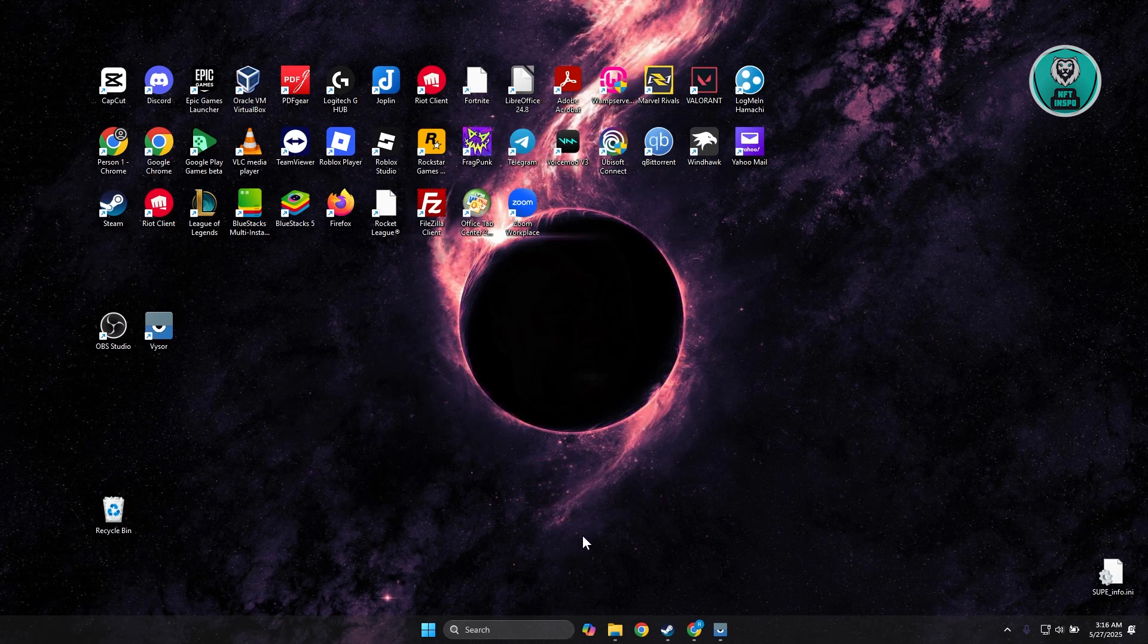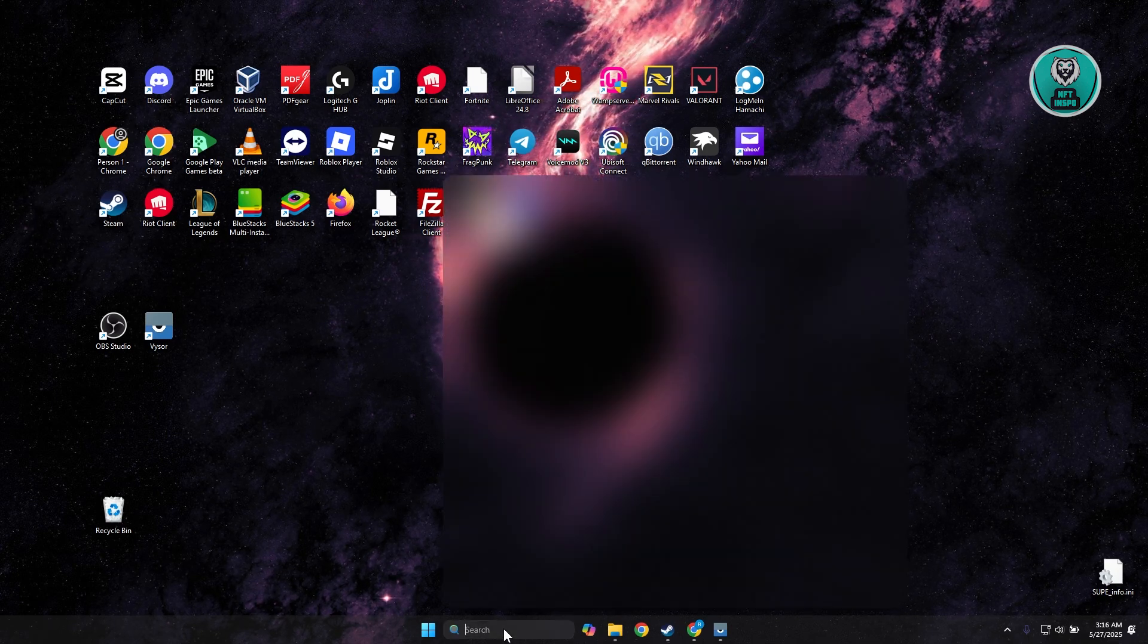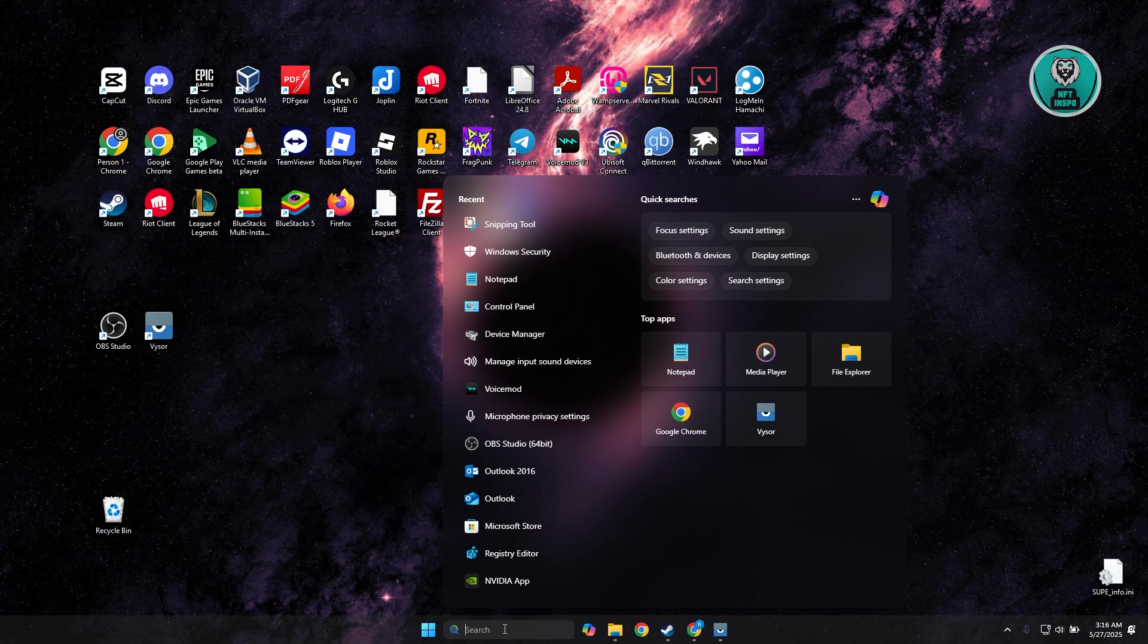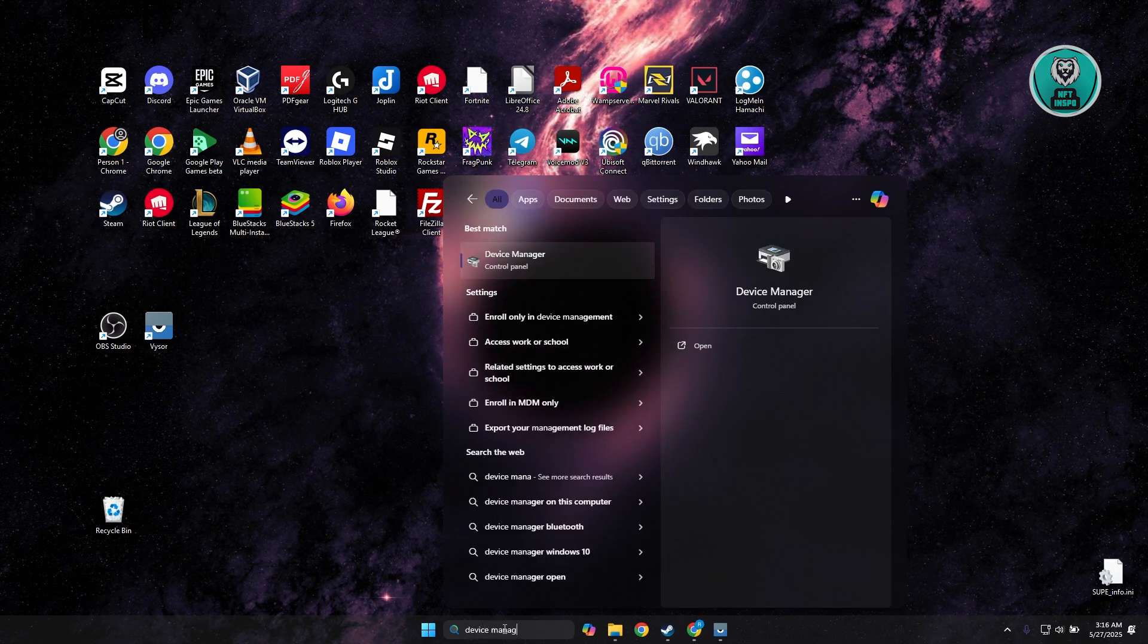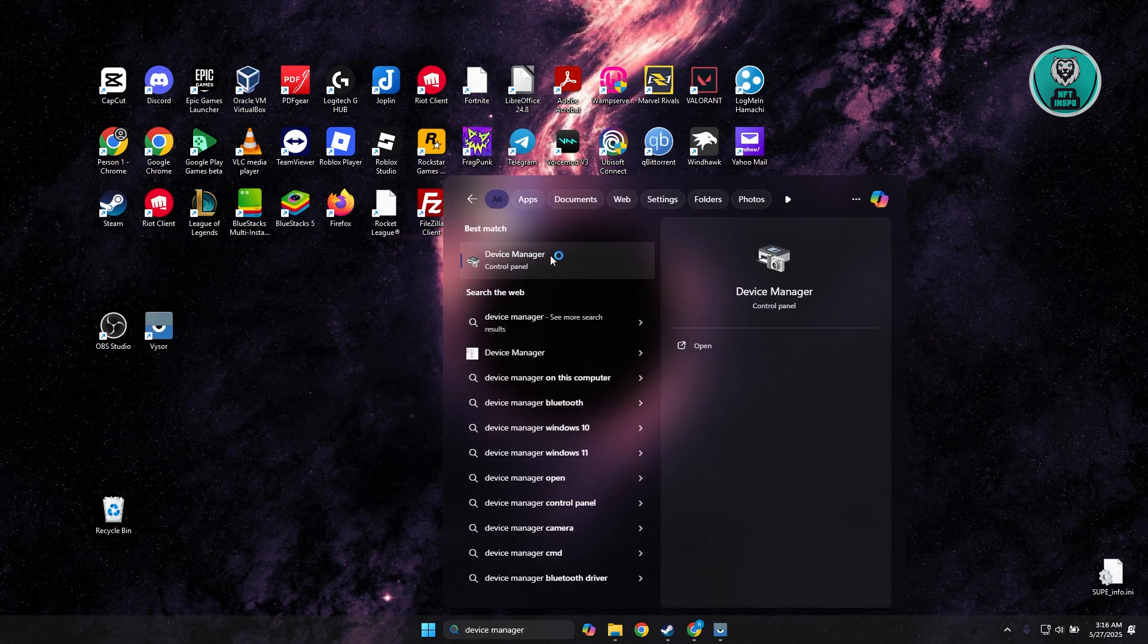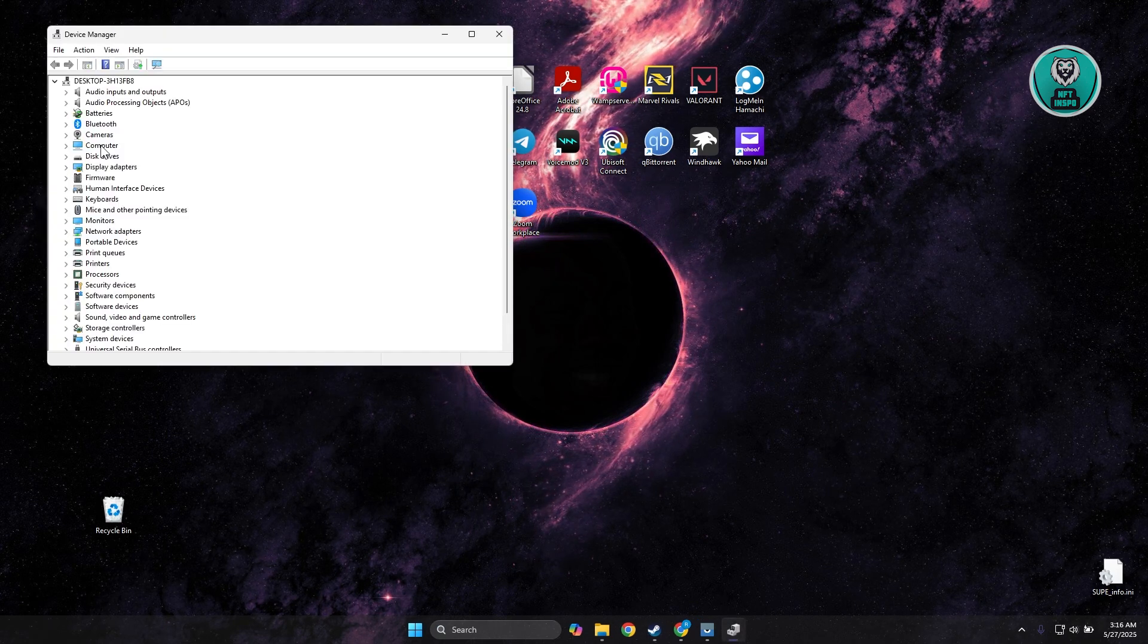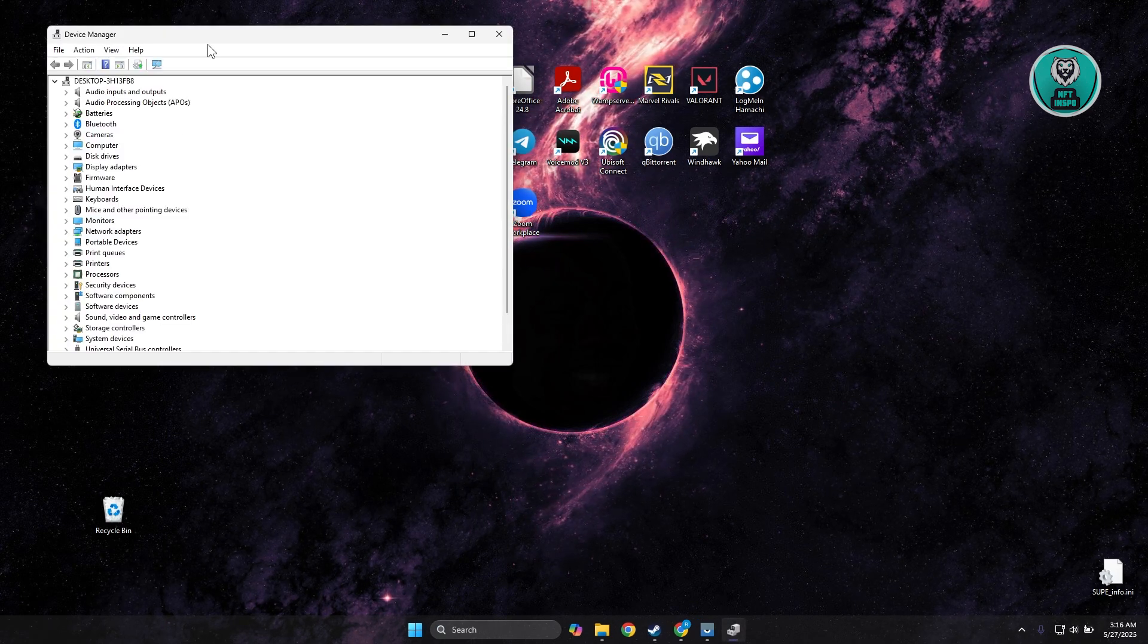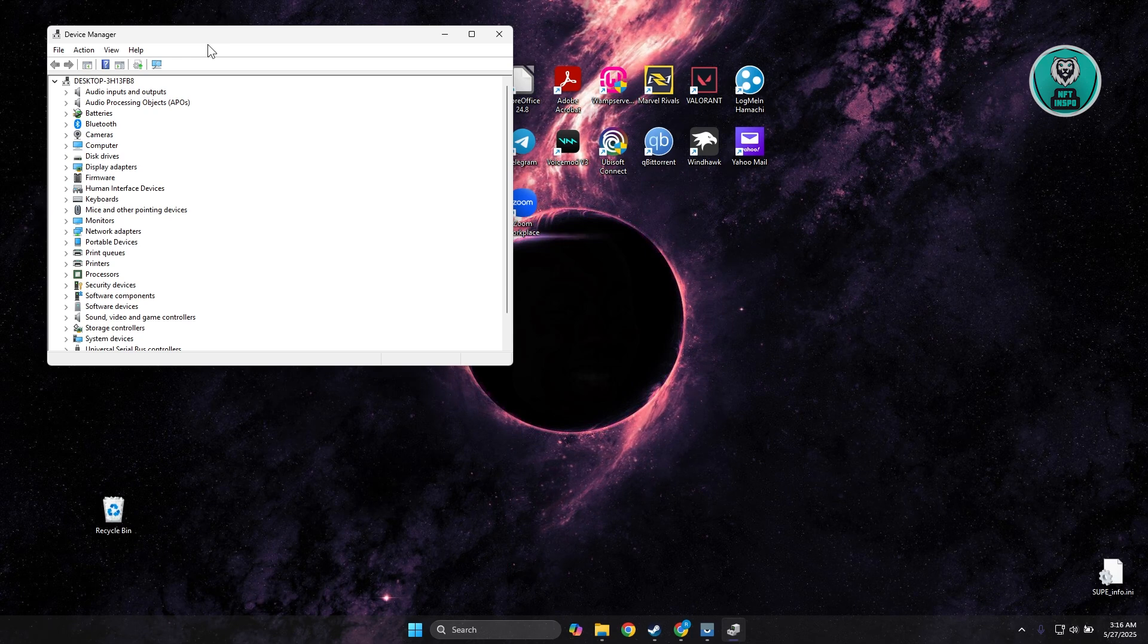The final thing you want to do is open up your search and type in Device Manager. Go ahead and open it up. In here, you want to look for the option for sound.